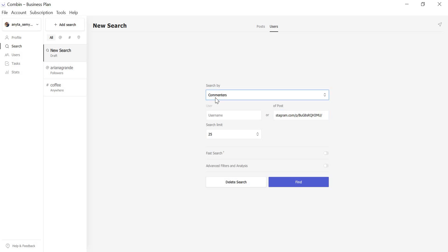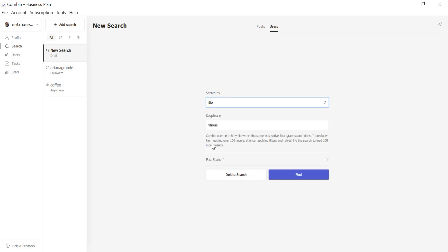Now I'd like to draw your attention to one of the highlights of the new version release. This is Search by Bio. We know how long you've been waiting for our team to implement it. For some of you, it could be crucial to be able to search by some keywords that users usually place in their bio. So here it is. Just type any key phrase in the field and enjoy the results. Remember that there will always be only 100 results found.